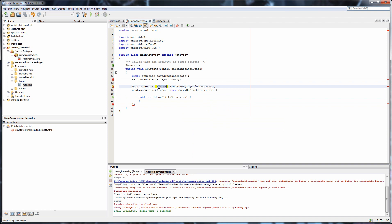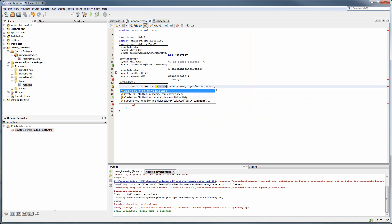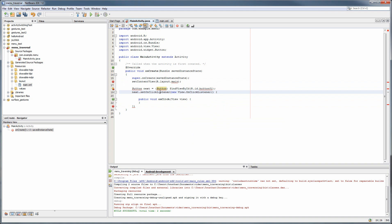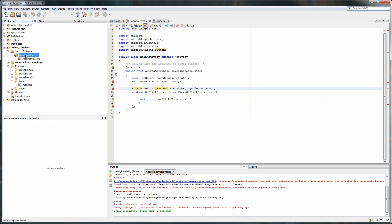We're also going to import the methods I forgot to add. A hotkey to do this is by pressing Alt Enter. You can automatically just select whatever you want. Next, we're going to create our second activity.